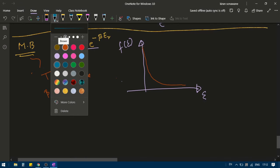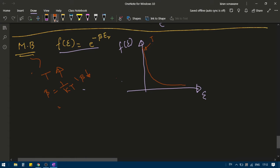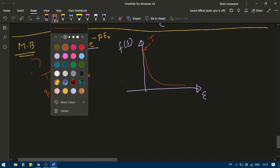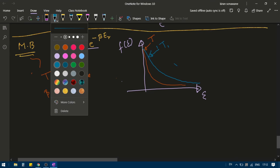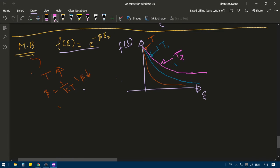So here this graph is for temperature T, shown in red. And if I go on increasing temperature, another graph will be something like this — this is for temperature T1. If I further increase the temperature, the graph will look something like this — this is T3. What is the relation between T, T1, and T3?